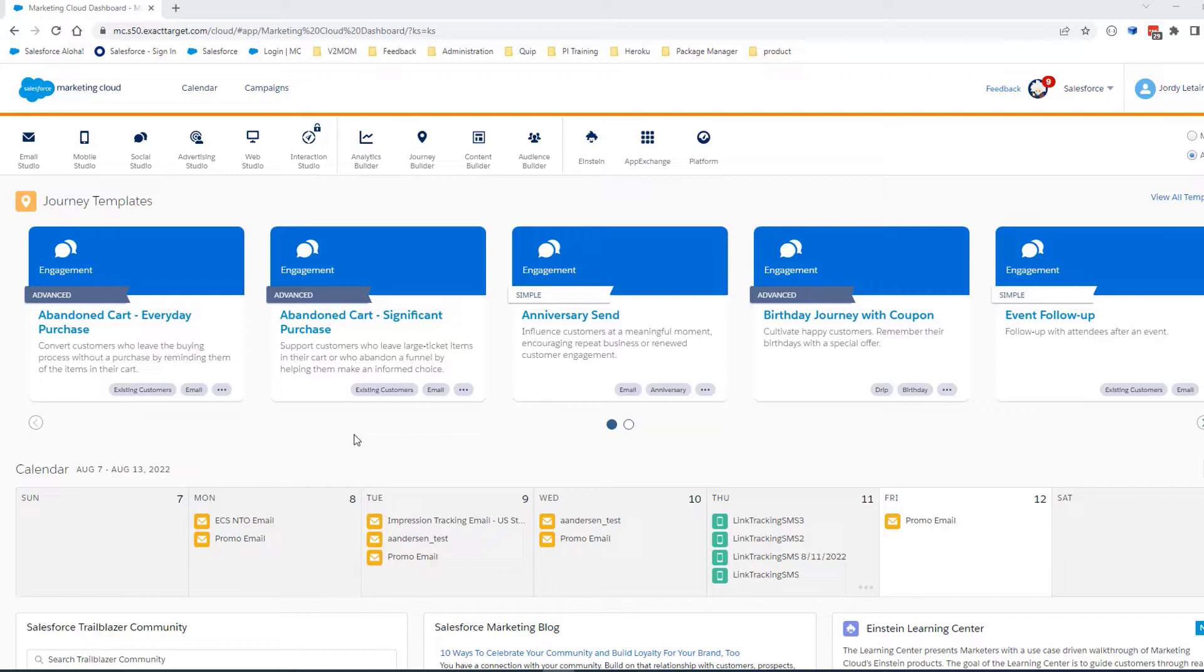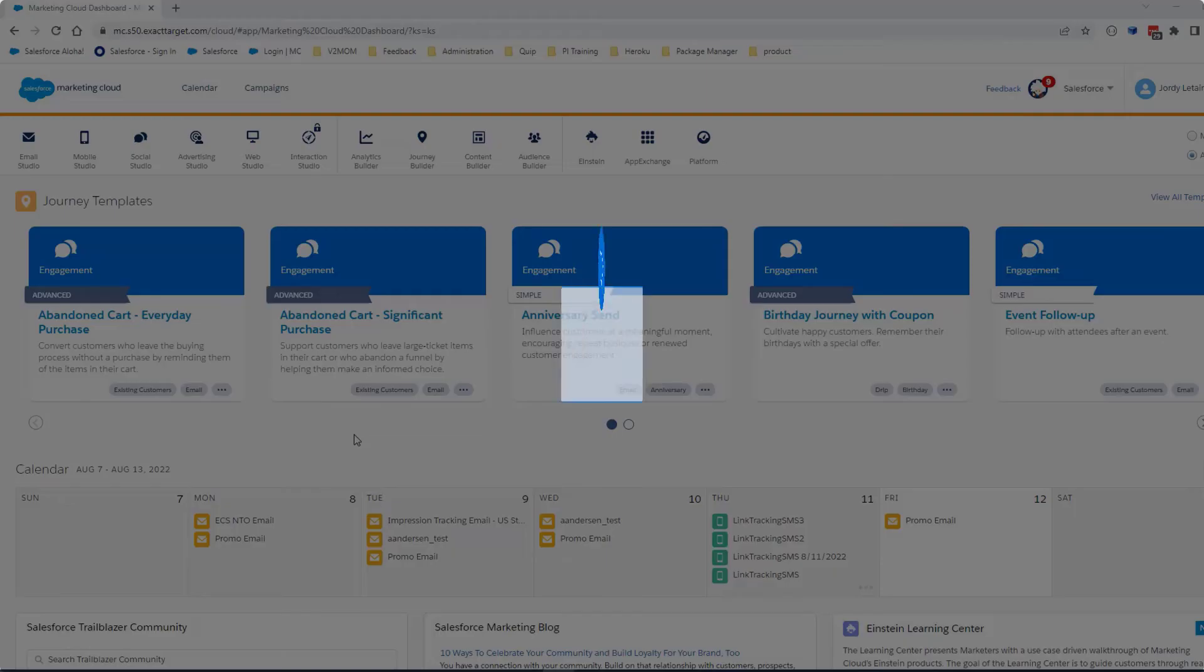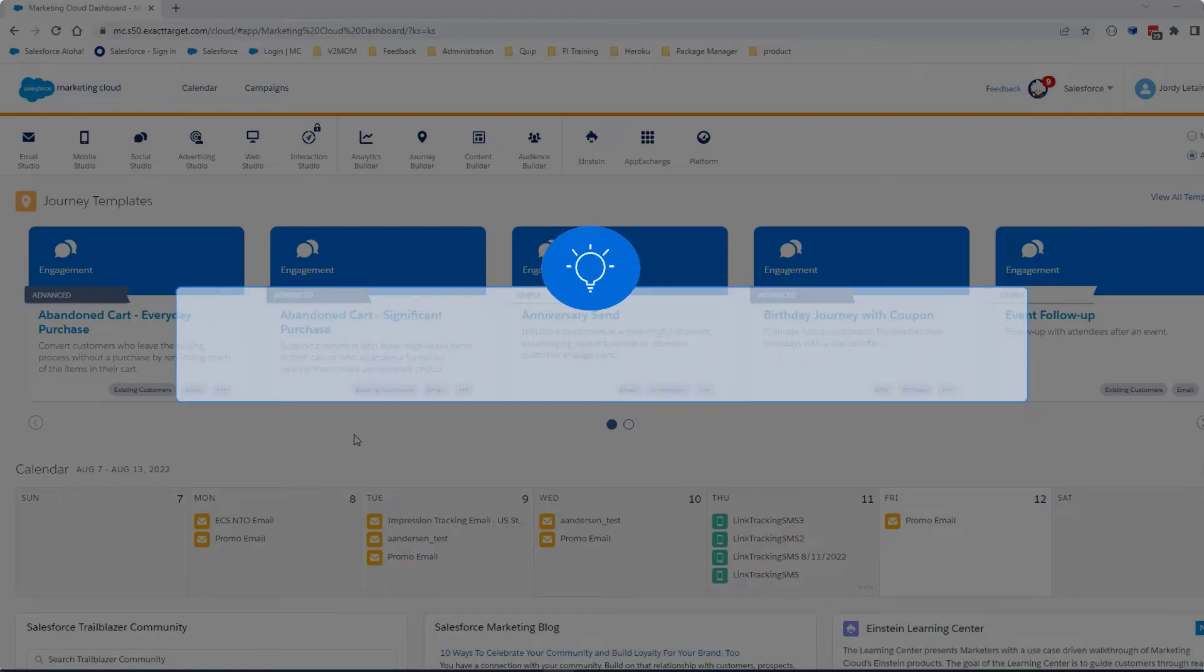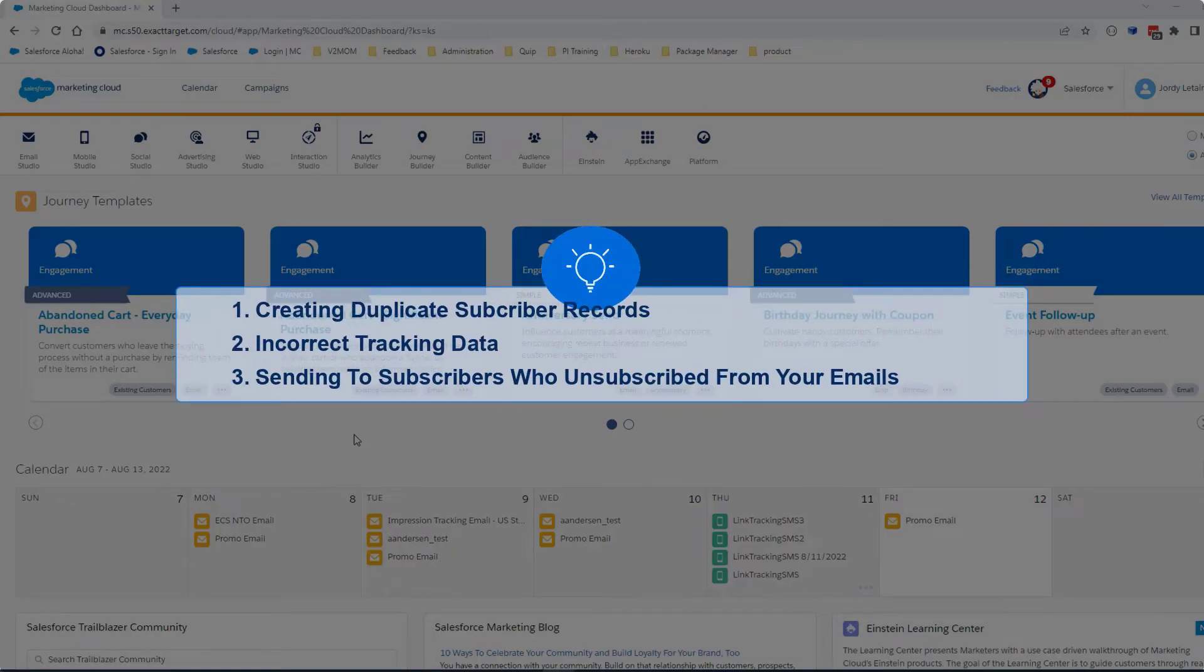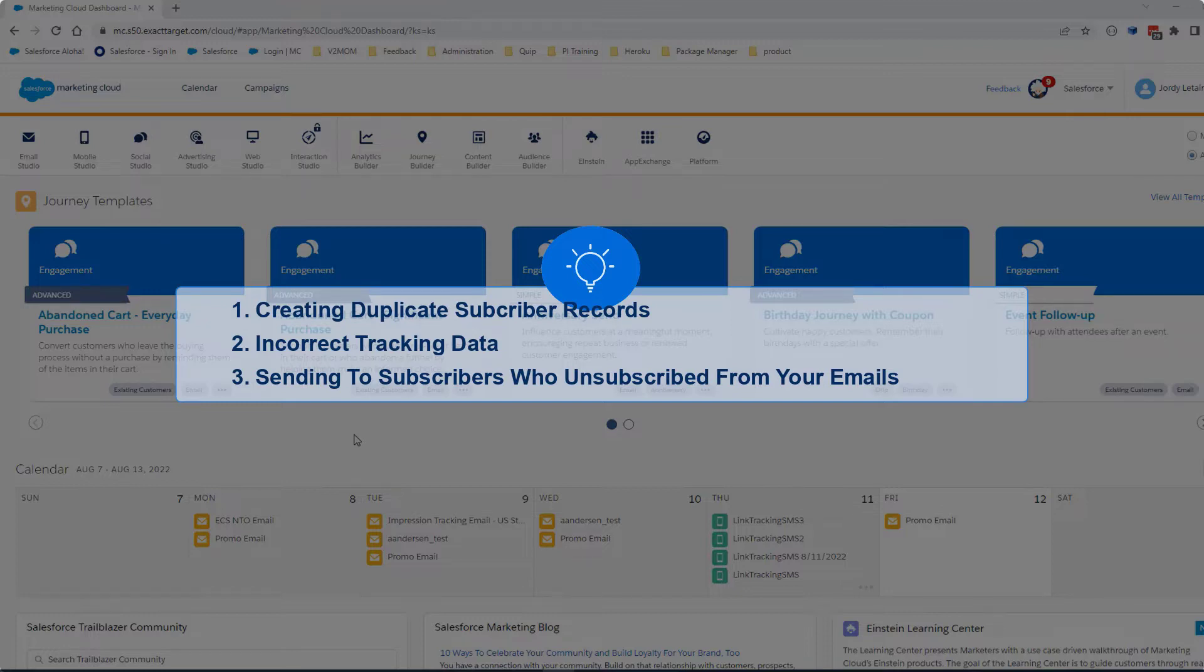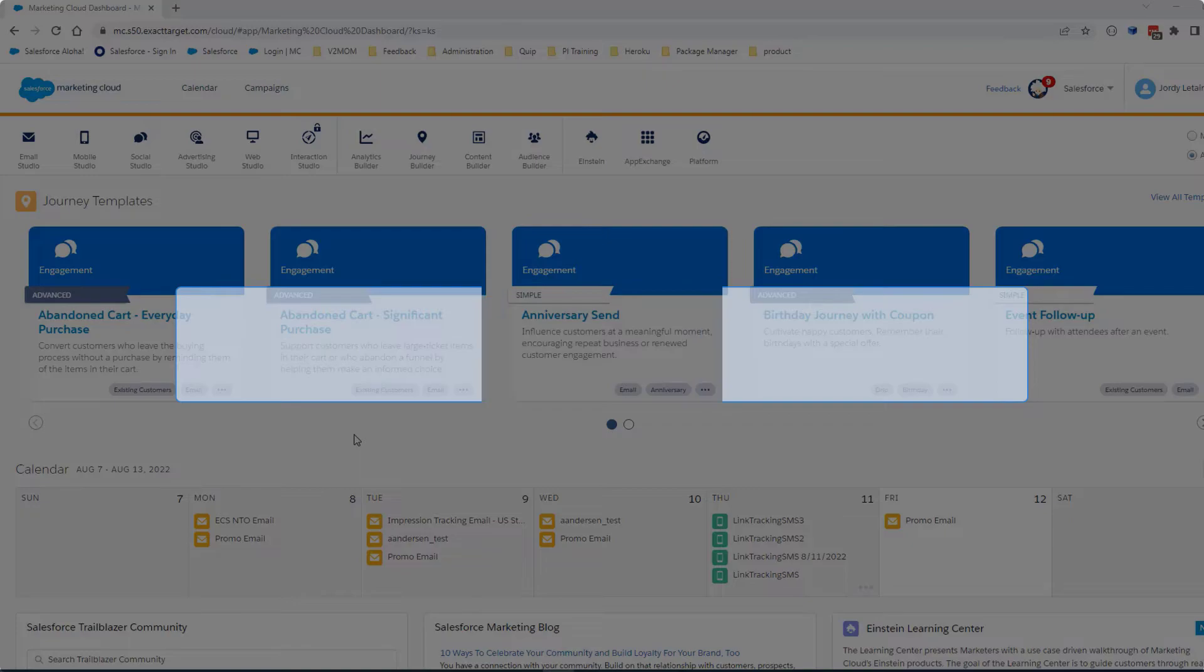If the subscriber relationship is not set up correctly, you may experience unexpected behavior when sending emails. This includes creating duplicate subscriber records, incorrect tracking data, and sending to subscribers who have unsubscribed from your emails.